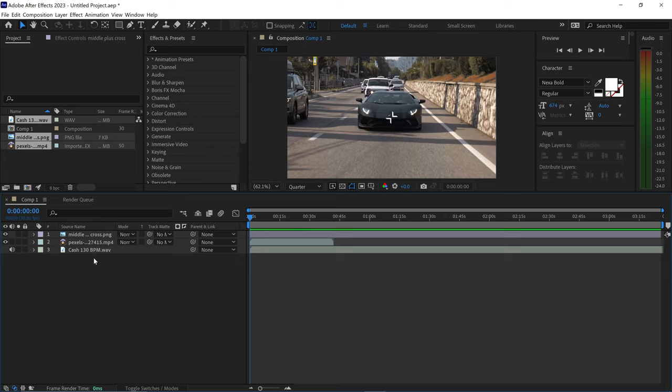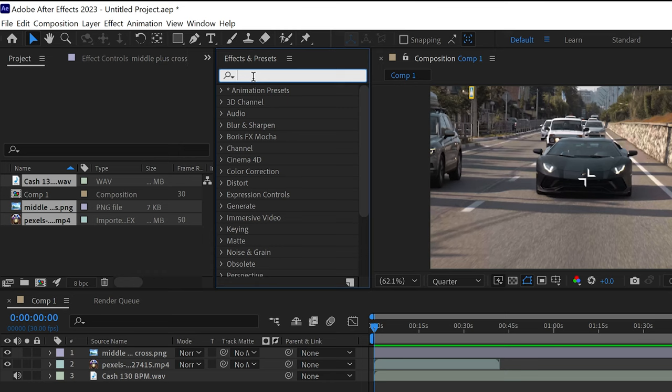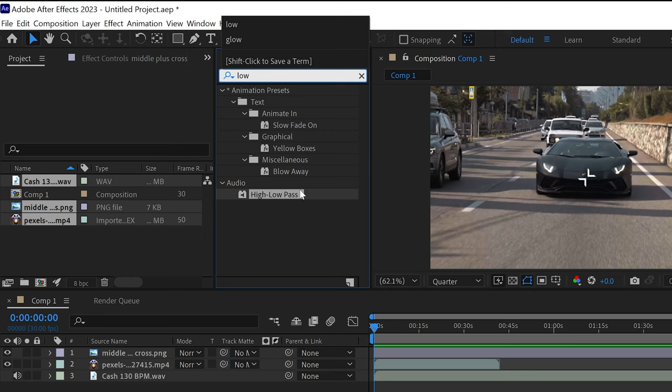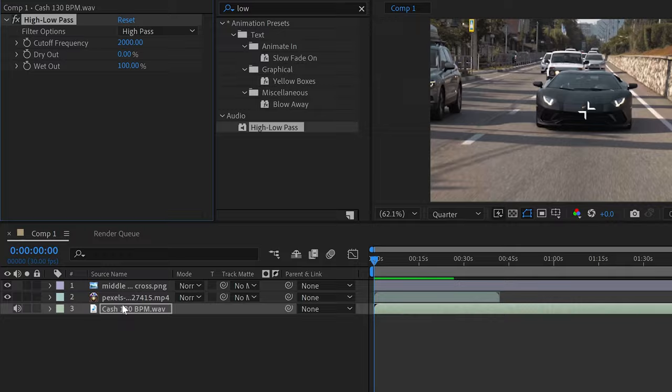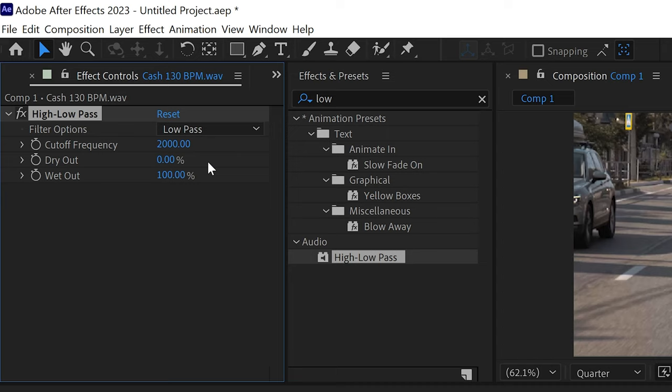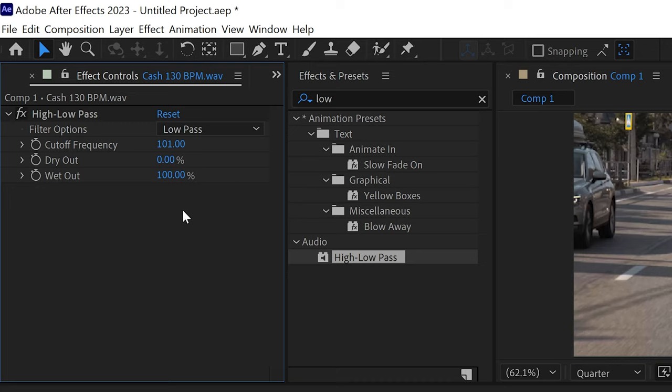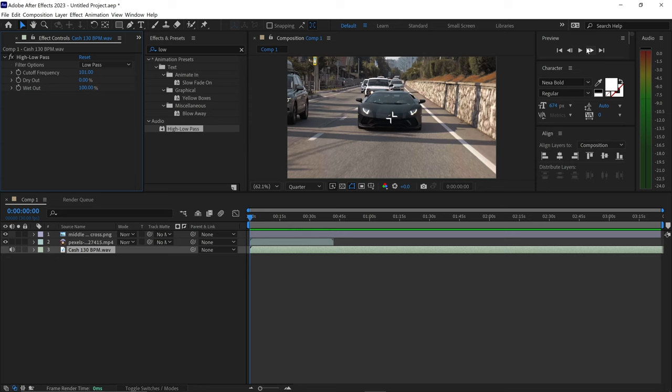The next step is to mute the audio from the video if you don't need the audio. Now in order to create the bass zoom effect, we need to first target the bass itself and we can achieve this by going into Effects and Presets and searching for 'low pass' — you will see a High Low Pass effect. Drag and drop this onto your music; this will allow us to change the filter to a low pass and set the frequency to a low number like 101. Try to keep the number as low as possible but you may need to experiment because every song will be different.